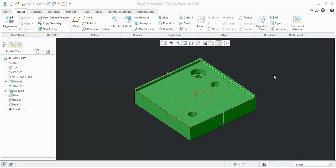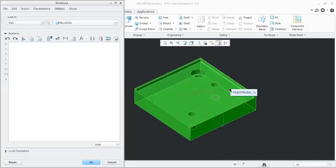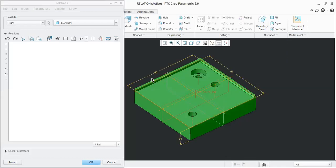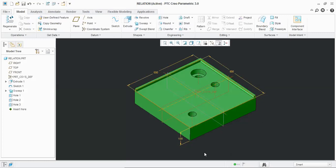Hello, welcome to this session on how to use Relations and Family Table in CREO. First, the Relations option: in the model, click on Relations. The first dimension is set relative to the first model dimension. Click on it, then click OK. The 1st and 2nd dimensions in the model are now relative to each other.